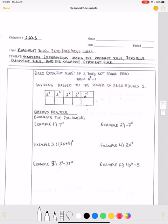Today we are in Unit 2, Section 2. This is Objective 2.2A3. We're still dealing with exponent rules, and today we're looking at the zero exponent rule and the negative exponent rule. Our objective is the student will be able to simplify expressions using the product rule, zero rule, quotient rule, and the negative exponent rule.